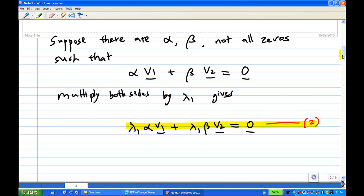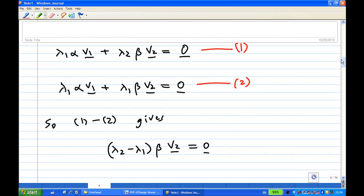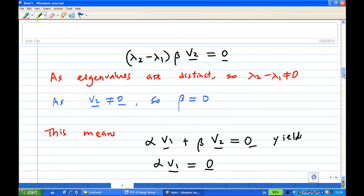Putting these two equations together, I take equation 1 minus equation 2. Notice that the λ1·α·v1 terms cancel, and we are left with (λ2 - λ1)·β·v2 = 0.